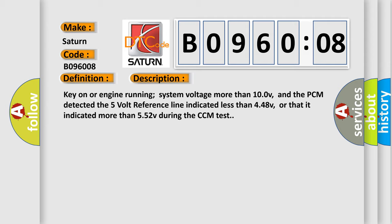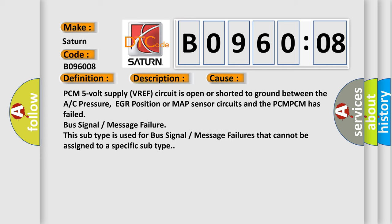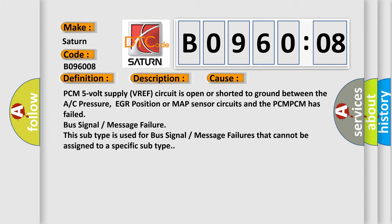This diagnostic error occurs most often in these cases: PCM 5V supply VREF circuit is open or shorted to ground between the A/C pressure, EGR position or MAP sensor circuits and the PCM PCM has failed bus signal or message failure. This subtype is used for bus signal or message failures that cannot be assigned to a specific subtype.